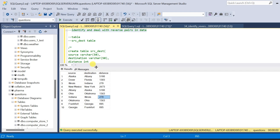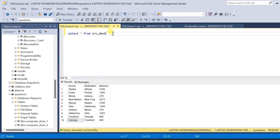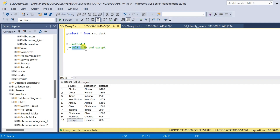It is necessary that we find the duplicate data even though it is in reverse pairs and we have to deal with it. In this video, we will identify similar reverse pair duplicate data and remove the duplicate data from the parent table. We will see two methods — the first method will use self-join and EXCEPT.